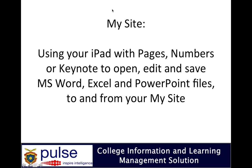Hi Westmac students. In this video I'm going to show you how you can use your iPad with the apps Pages, Numbers, or Keynote with your My Site so you can open, edit, and save Microsoft Word documents, Excel documents, PowerPoint documents, etc.